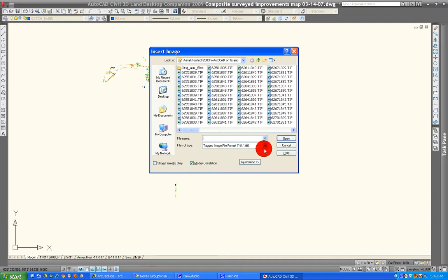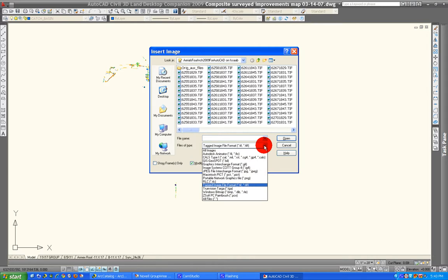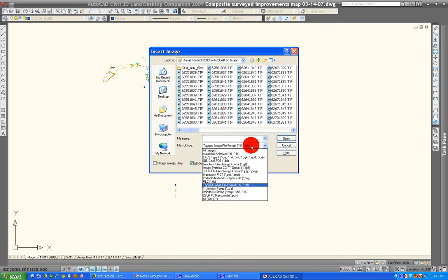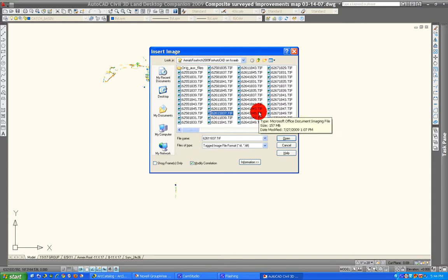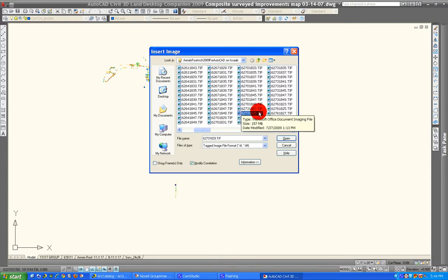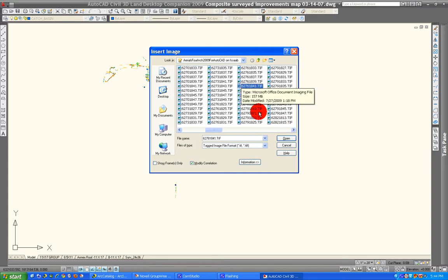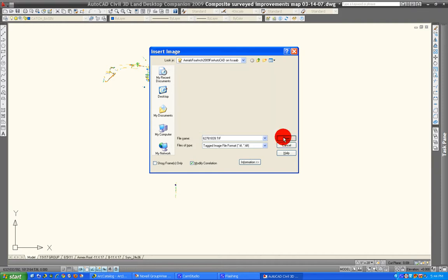It should only be set up once. Our images are TIFF format, so make sure your bottom files of type is TIFF. And then let's track down the image that we want — 26761839 — and then OK.